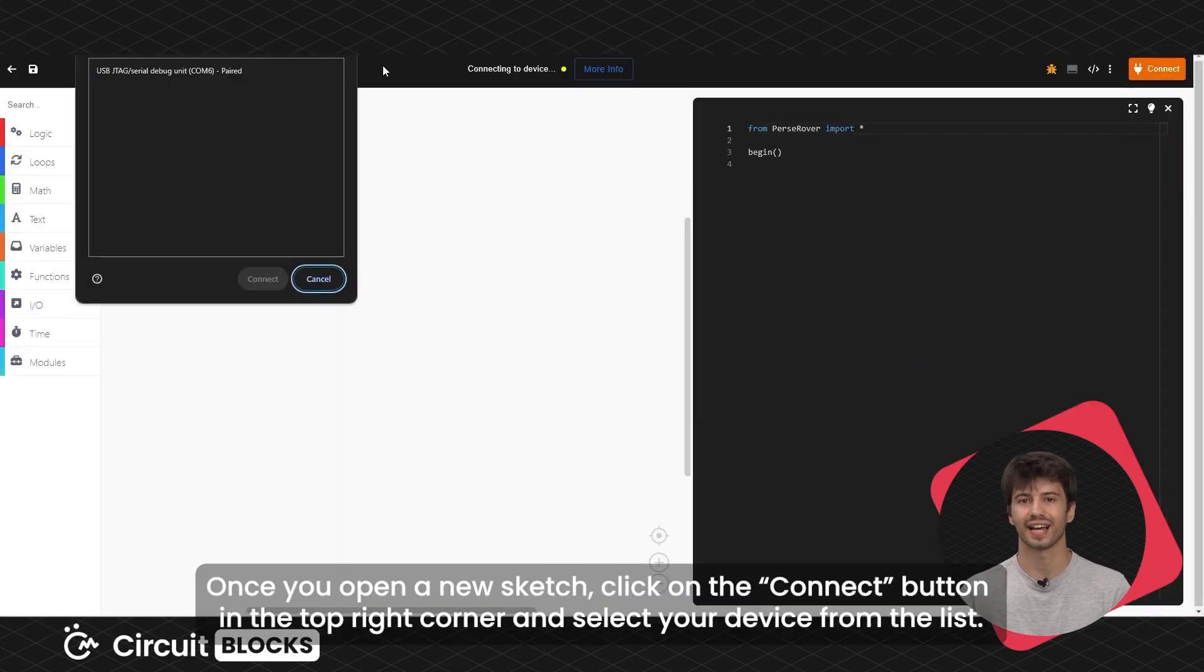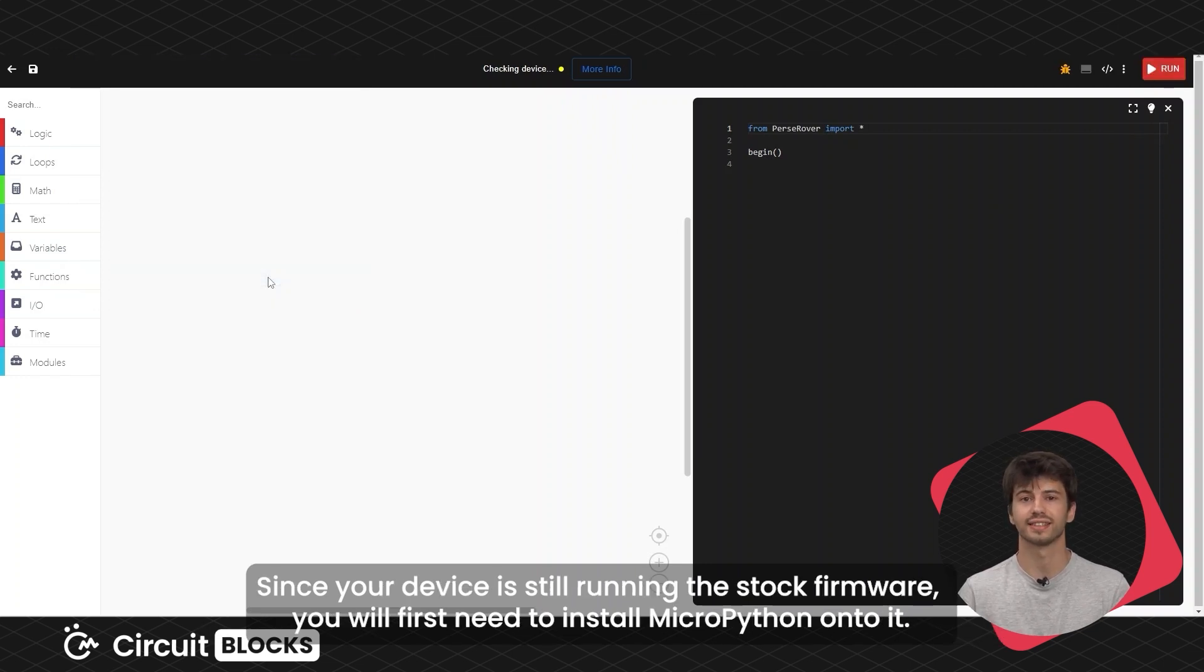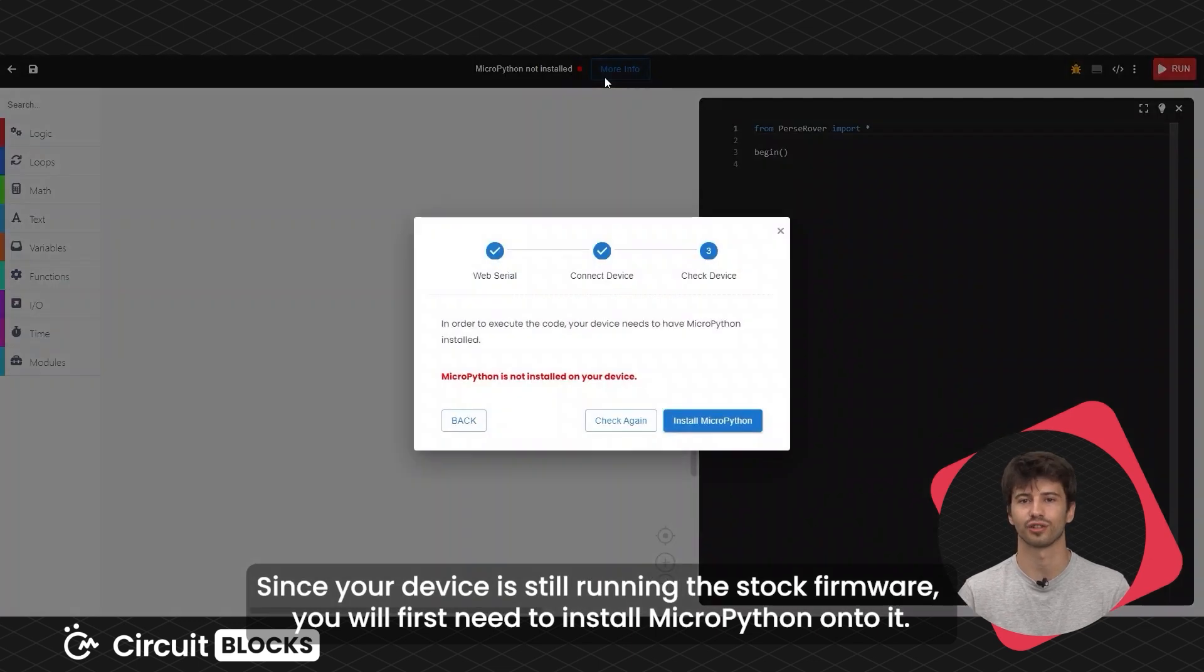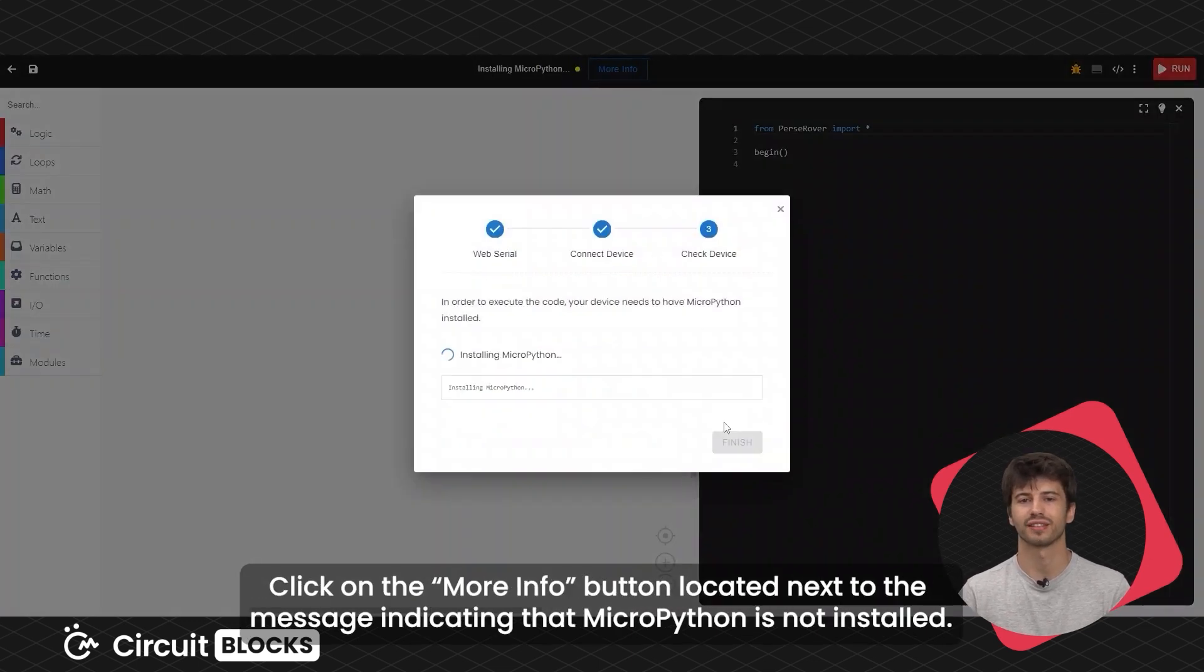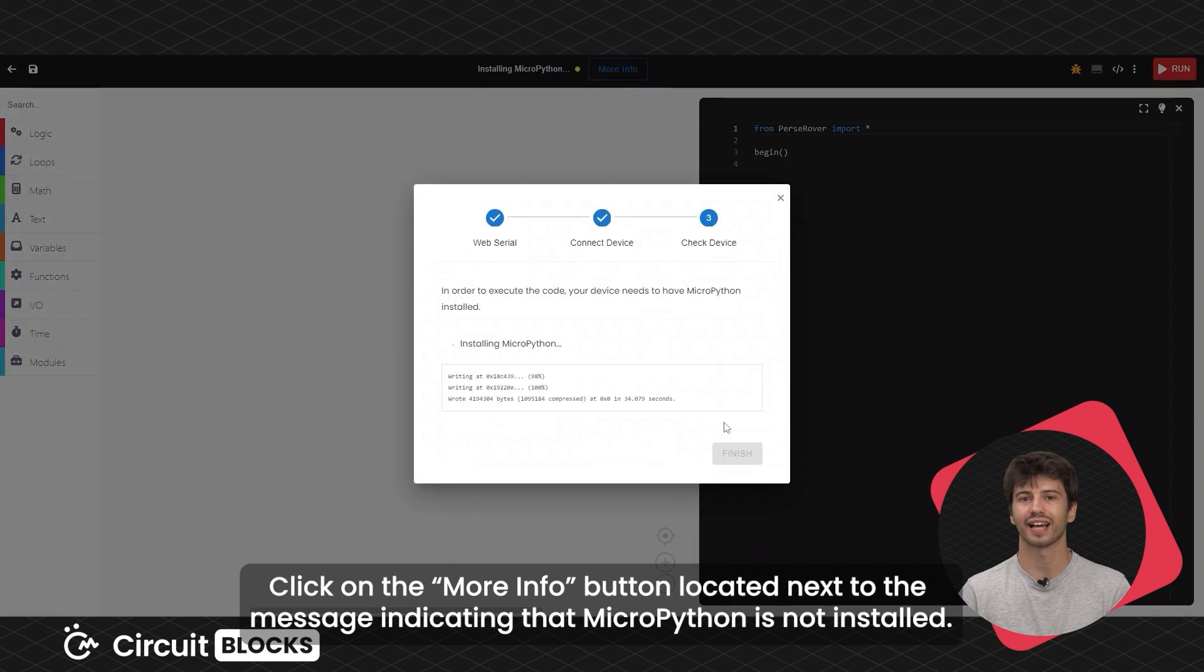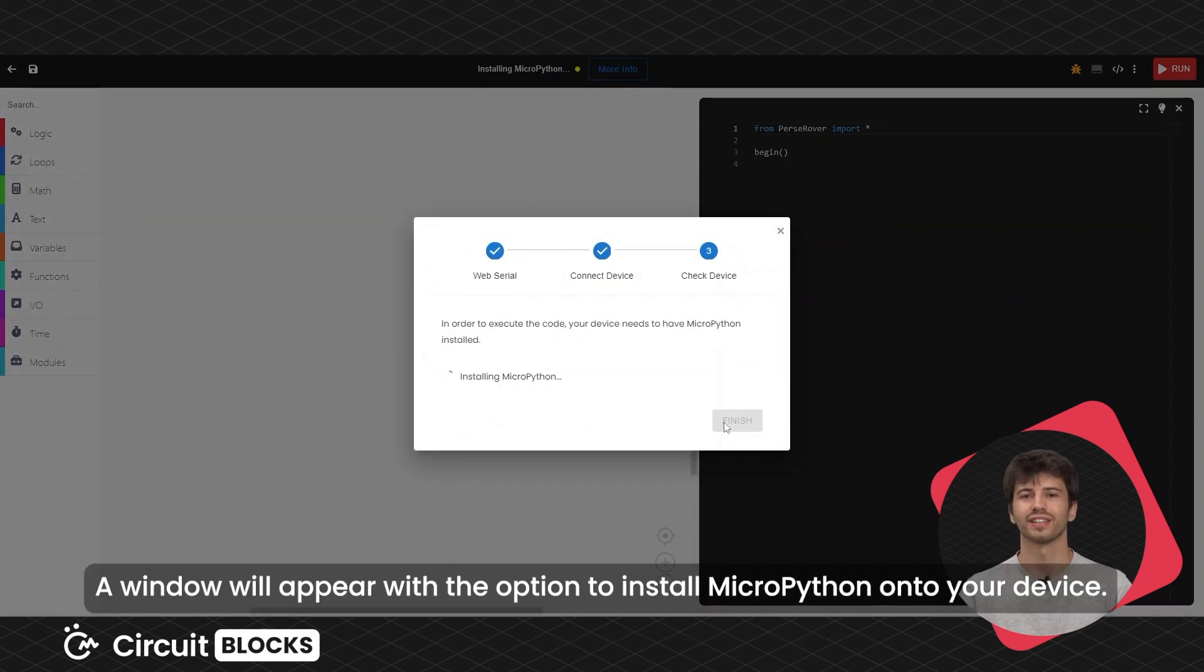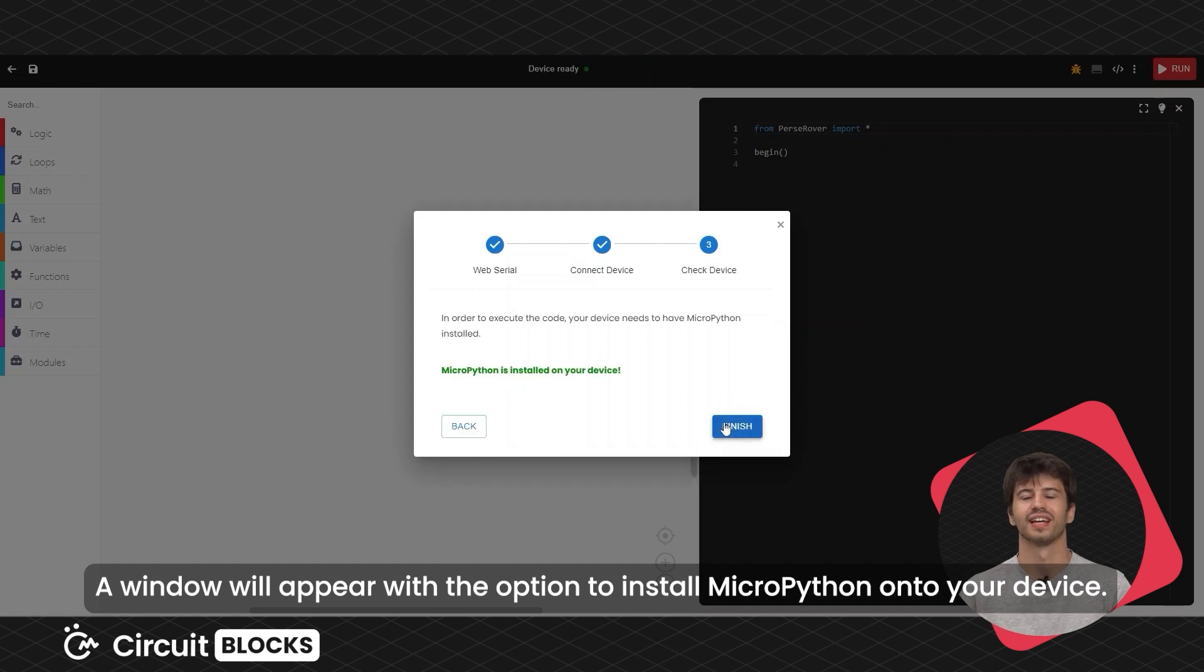Once you open a new sketch, click on the connect button in the top right corner and select your device from the list. Since your device is still running the stock firmware, you will first need to install MicroPython onto it. Click on the more info button located next to the message indicating that MicroPython is not installed. A window will appear with the option to install MicroPython onto your device.